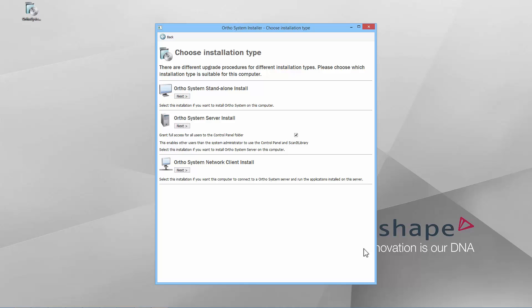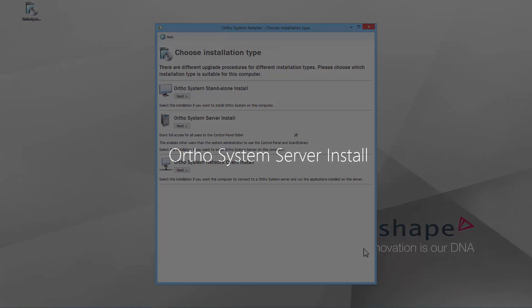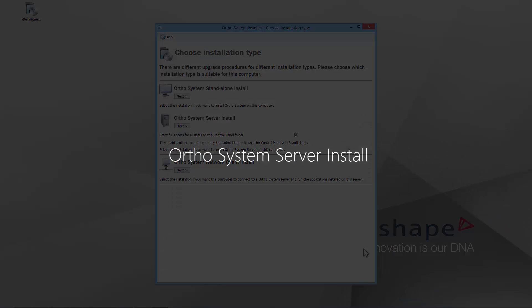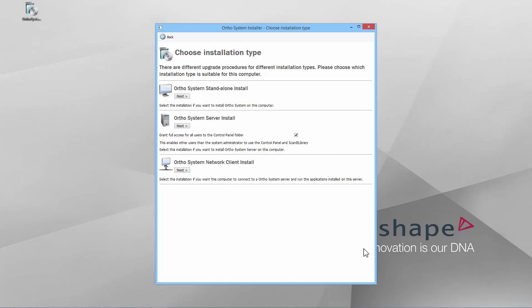Server install and client install are used for PCs connected via a local network. The PC that has all the installed applications and gathers all the data from them is called the server. Server installation acts like a standalone with UNC paths and the client PCs point to those paths. Application folders and OrthoData will be shared in the local network and full control over them should be set for everyone. Click the Next button in order to choose OrthoSystem server install.